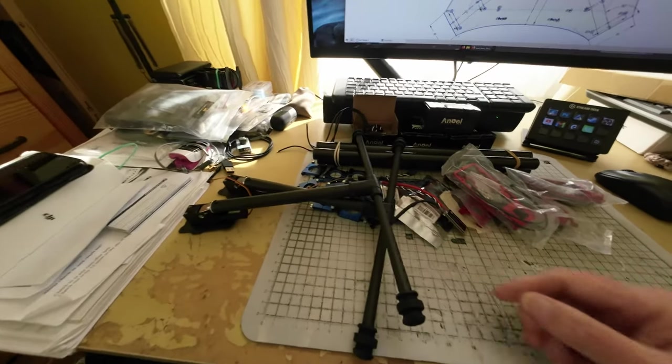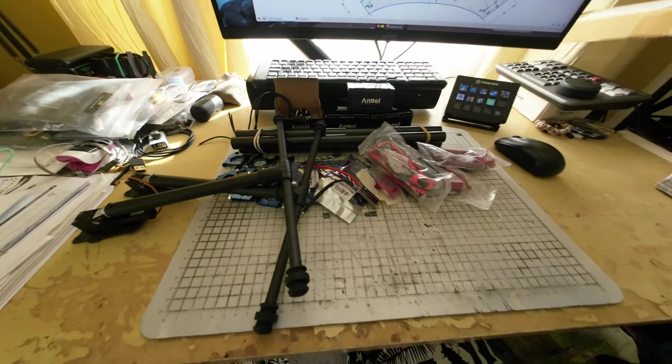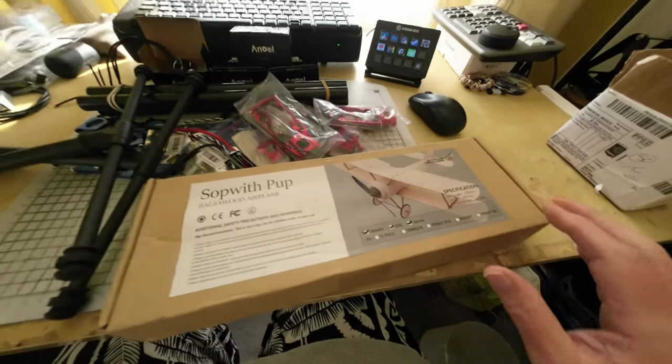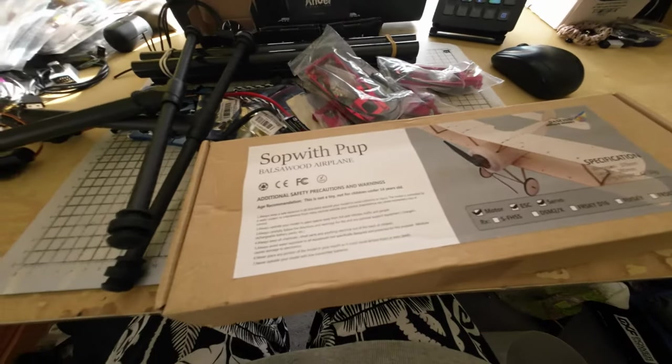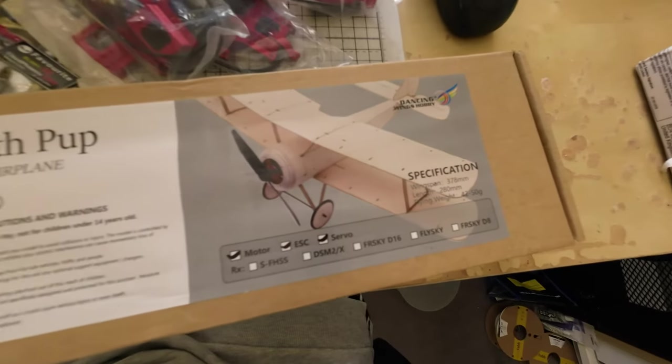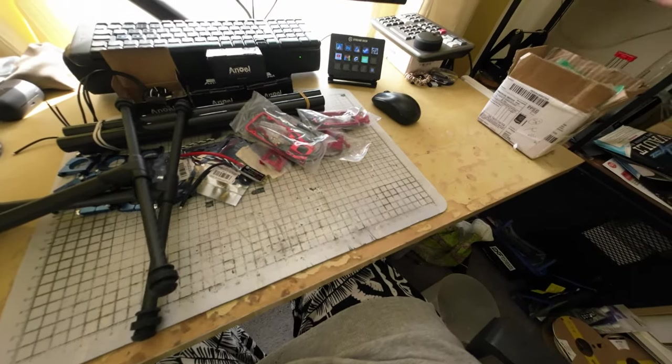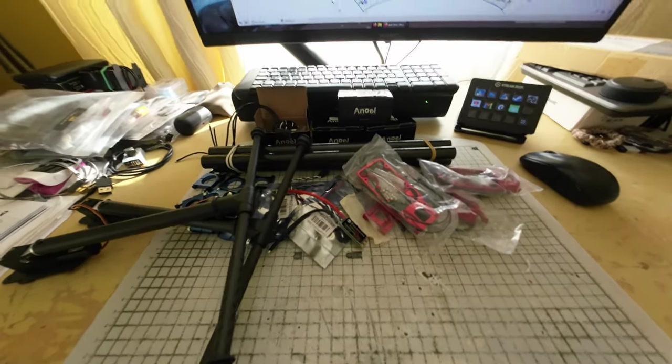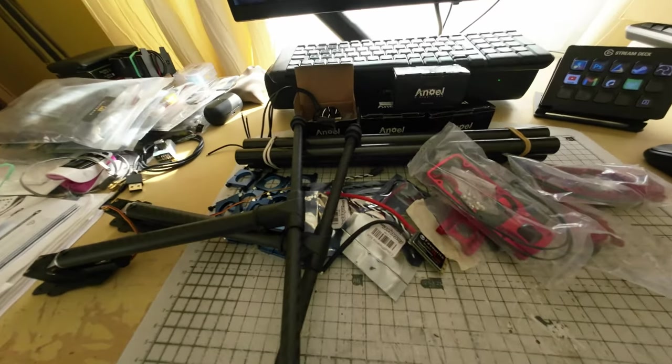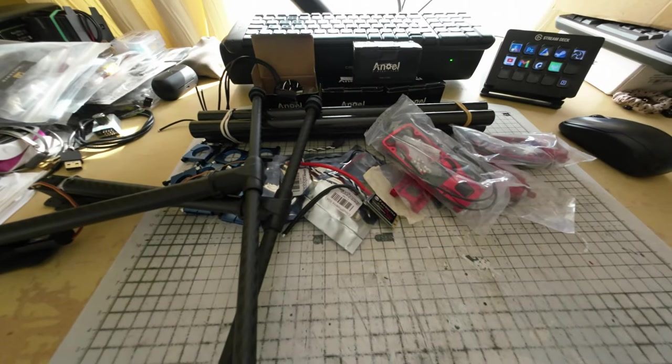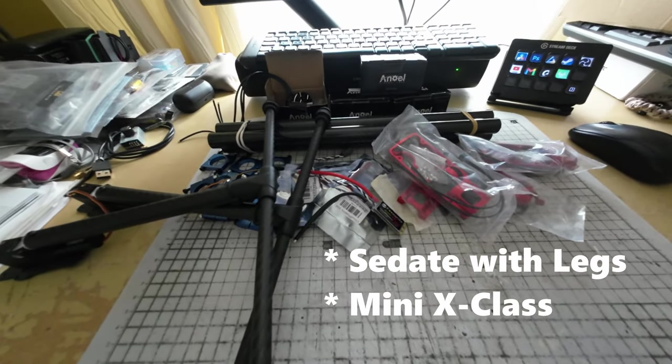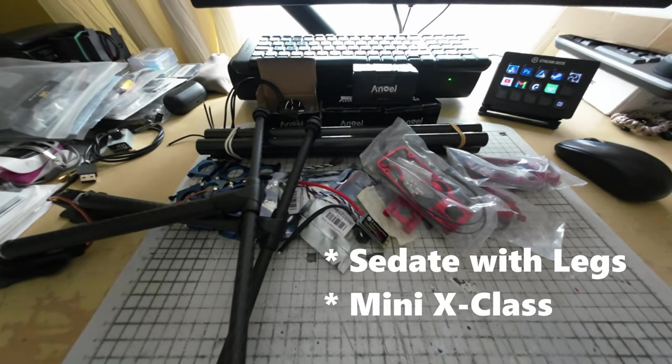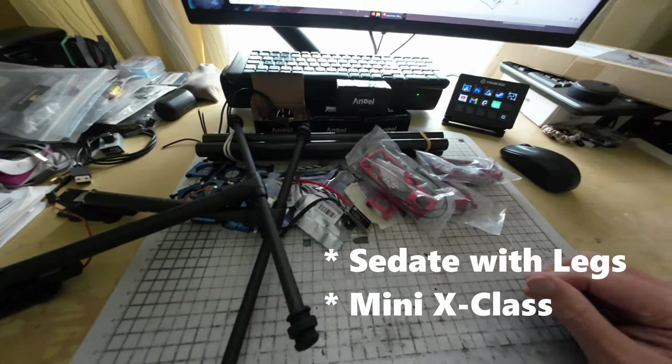And then the other thing I've got to start—I need to get this built ready for the winter season so I can fly indoors. So what I would like in the comments are: sedate or X-class, so I know whether to put the legs on or not.